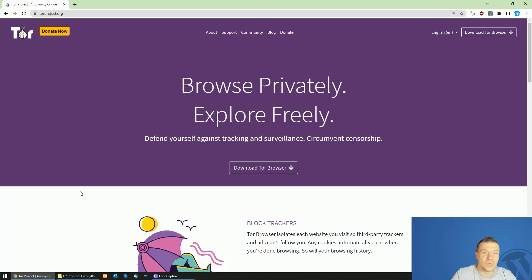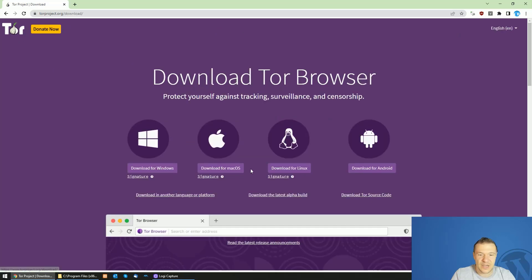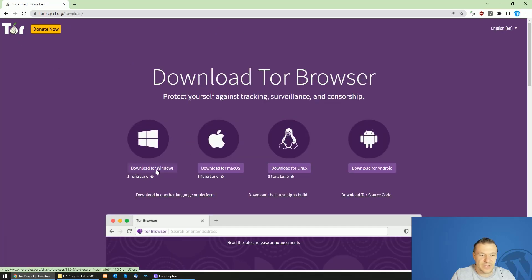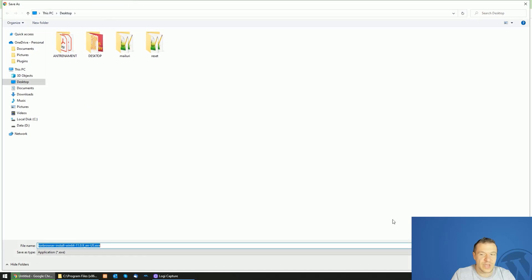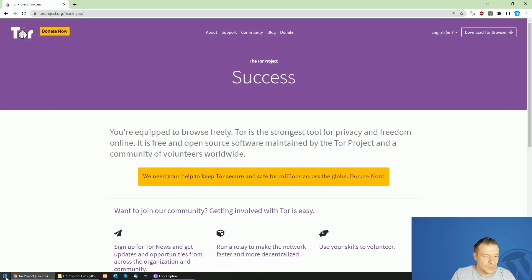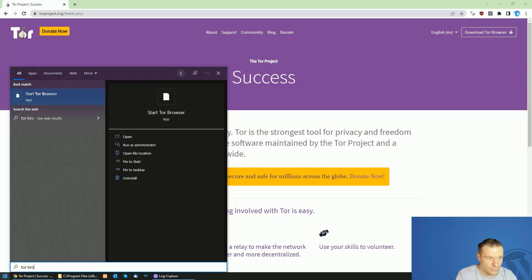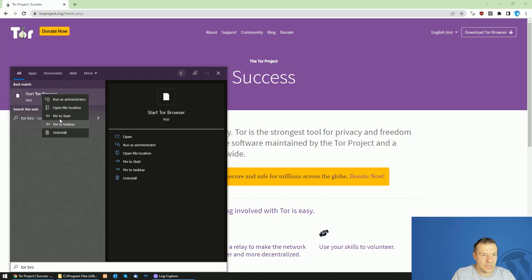First of all you need to install Tor. For this, go to torproject.org website where you will find the official version of Tor and click download for Windows. This will download the Tor browser for your Windows PC. I won't install it right now because I have the Tor browser already installed and set up here.